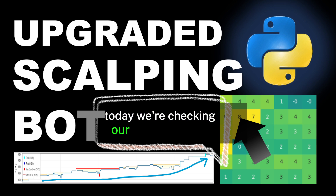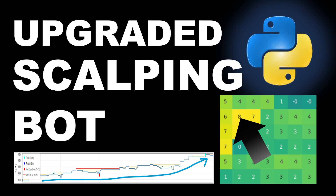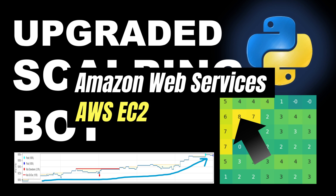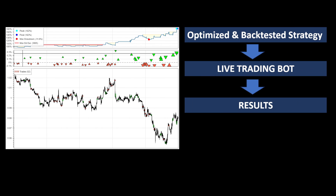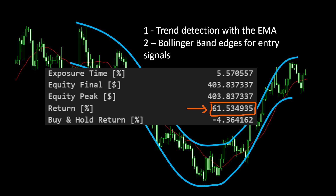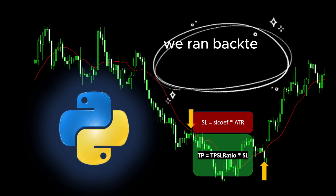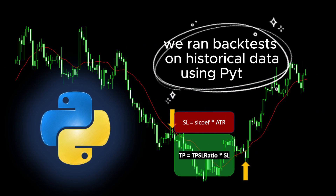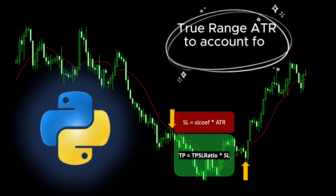Hi and welcome. Today we're checking our live trading bot — the live trading strategy we are using for forex trading. This is a strategy we have coded and deployed on the cloud using Amazon Cloud Services. A quick reminder: we optimized the strategy using historical data and the backtest showed positive equity movement with around 60% in returns for three months of trading. The strategy relied on two moving average curves to detect the trend and the Bollinger Band to generate entry signals in the direction of the trend. We ran backtests on historical data using Python and fine-tuned the stop loss and take profit distances using the Average True Range to account for market volatility.